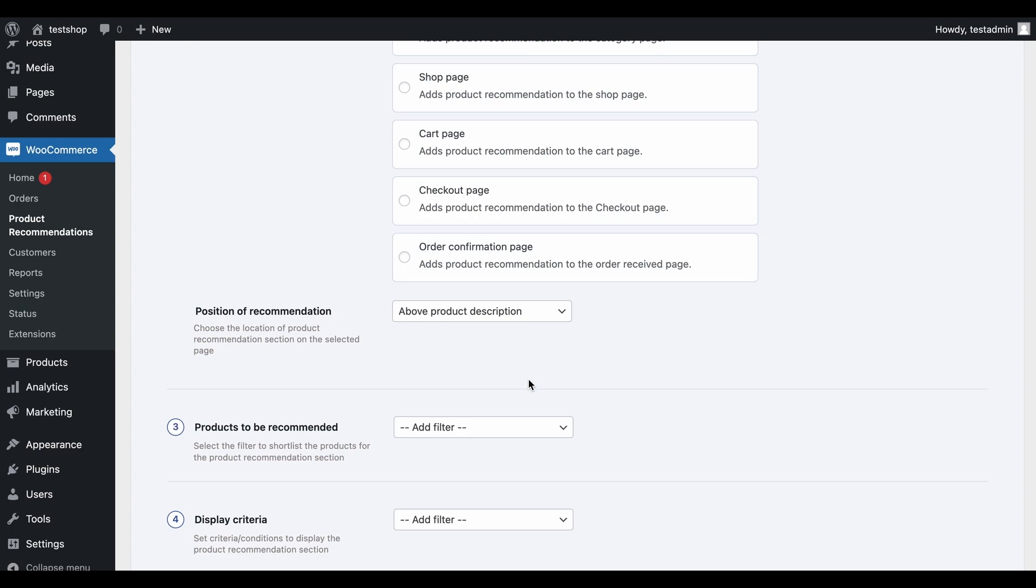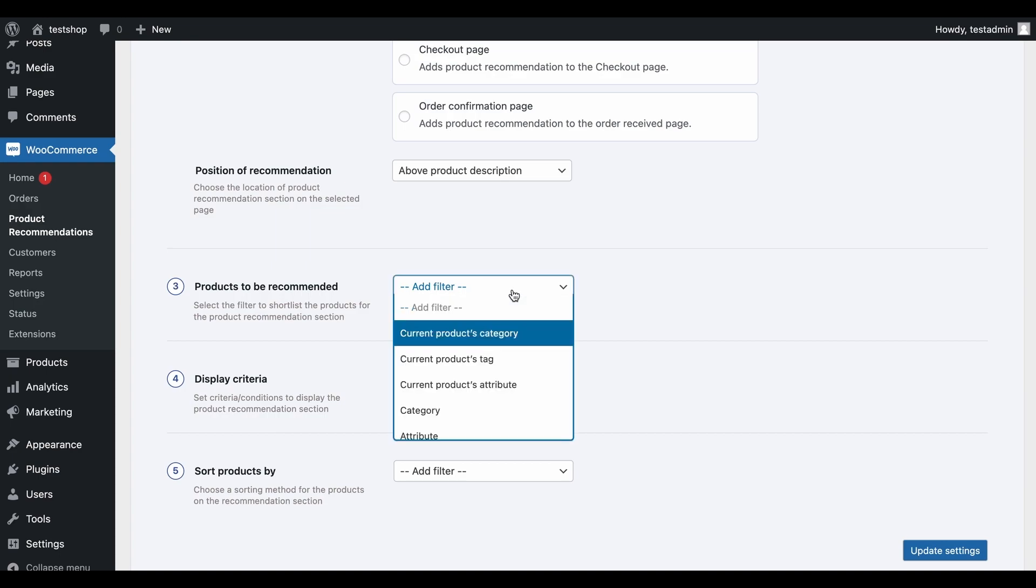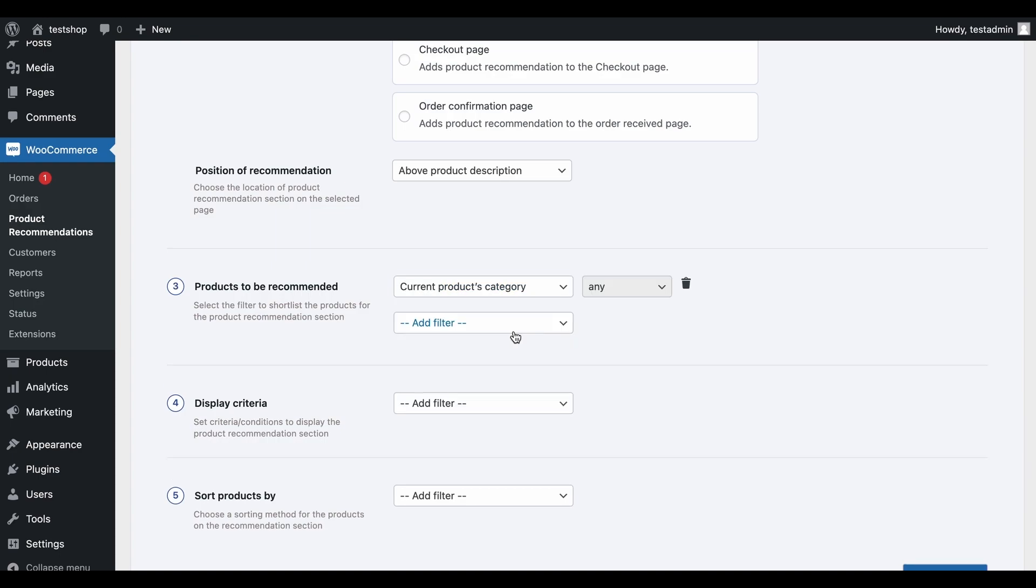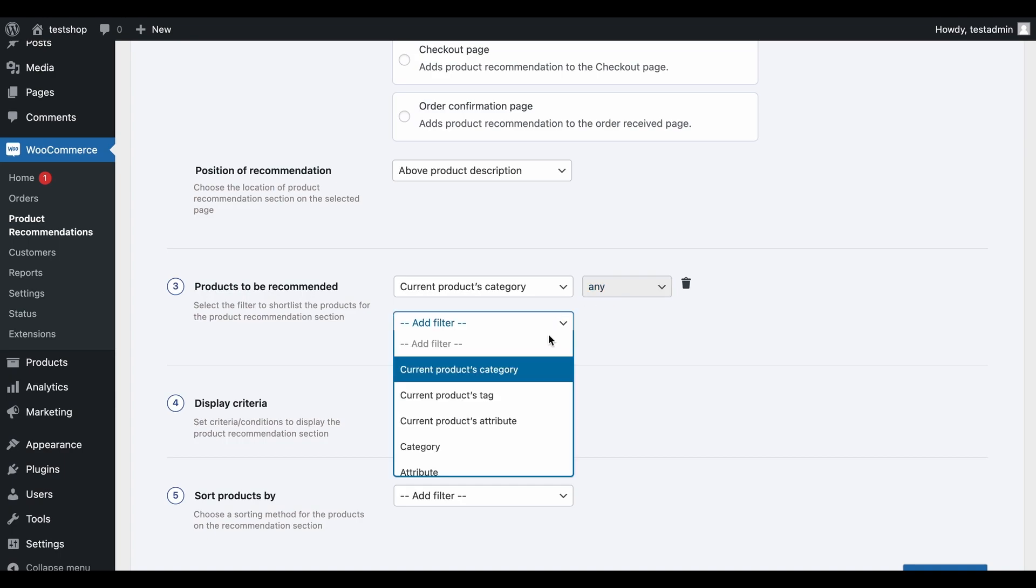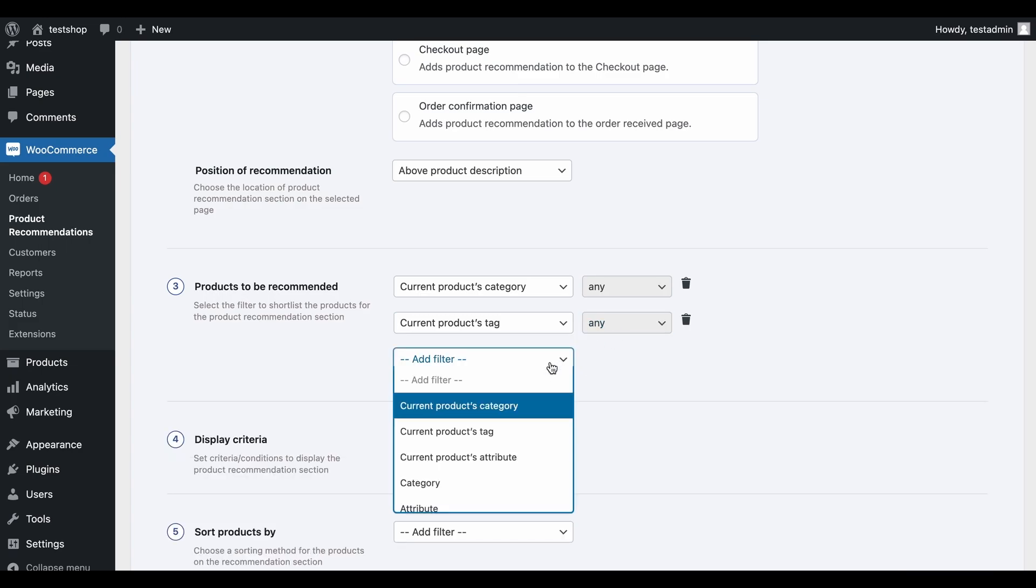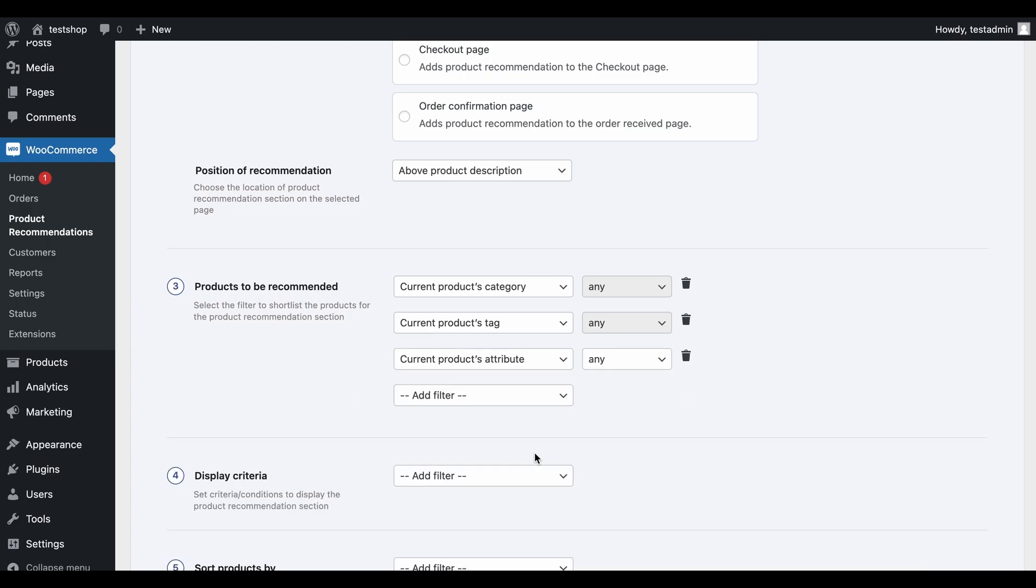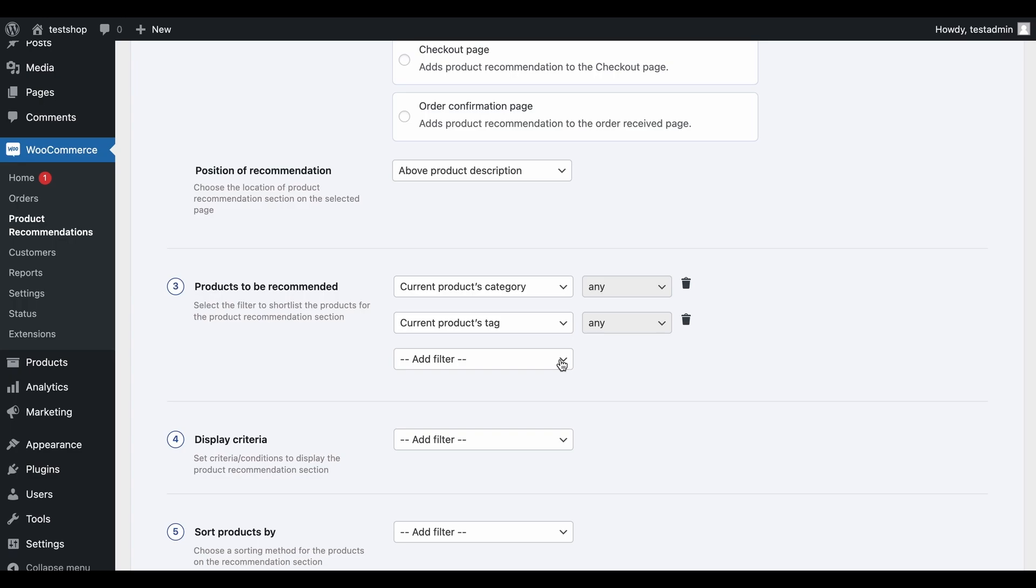You can make use of filters to generate product recommendation rules. Recommendations for each product will be dynamically generated, adhering to the set rule. Here, the first criterion should be to recommend products whose category is the same as that of the currently viewed product. The recommended products should also have the same tag as the primary product. An attribute option to help you match the primary product attribute is also available, but let's not use it in this example.